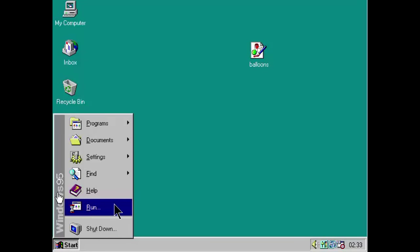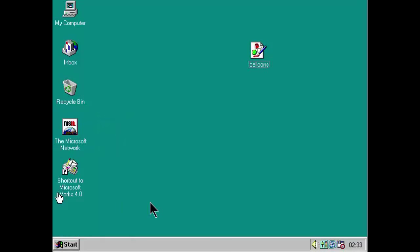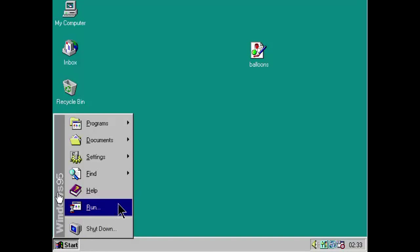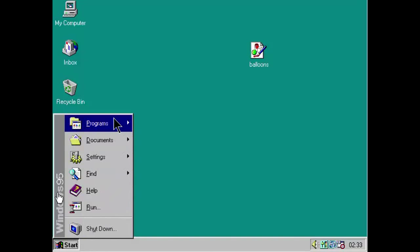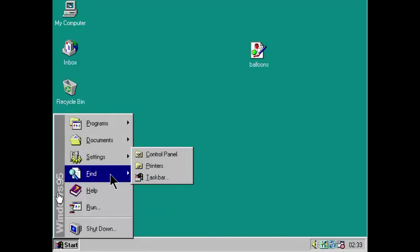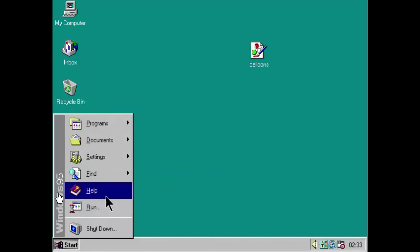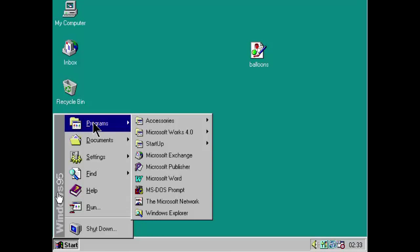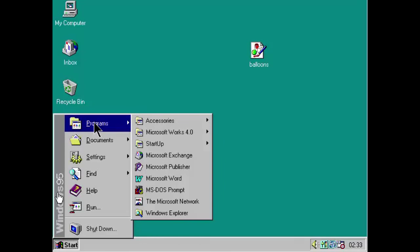Let's say, once again, we want to do some writing. Let's click start. What do we want? We want, well, there's all sorts here. There's programs, documents, settings, find, help, run, shutdown. All pretty self-explanatory.